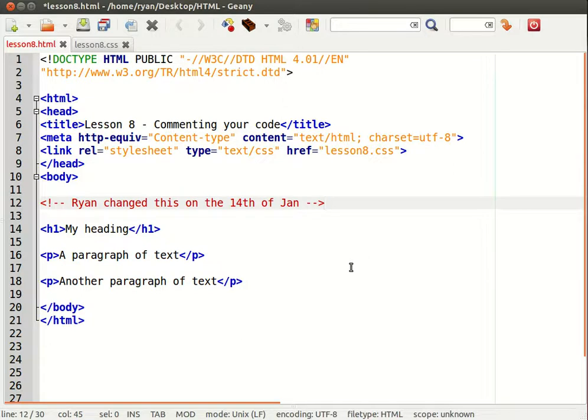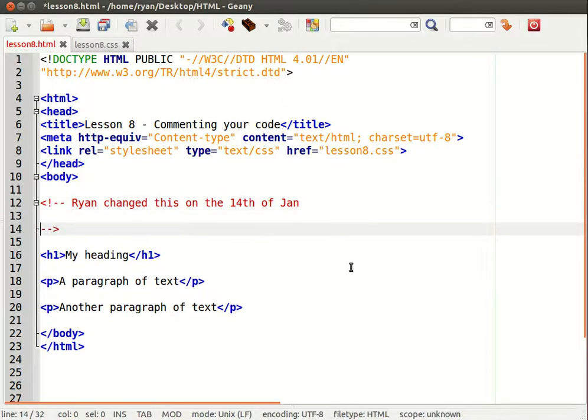Now to end the comment you put two dashes followed by a greater than sign. And that does not have to be on the same line which means you can end it off a little bit further down and continue your note.